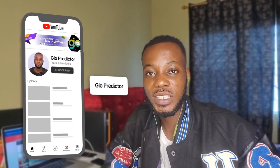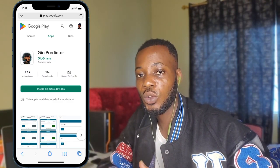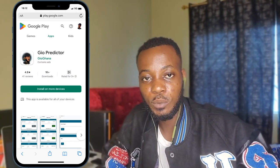Welcome to Geo Predictor official YouTube channel. If you're new here, please subscribe to this channel, smash the like button, and follow me on all social media platforms at Geo Predictor. I'll leave the links under the comment section of this video.